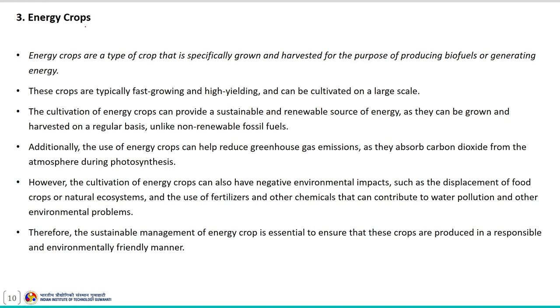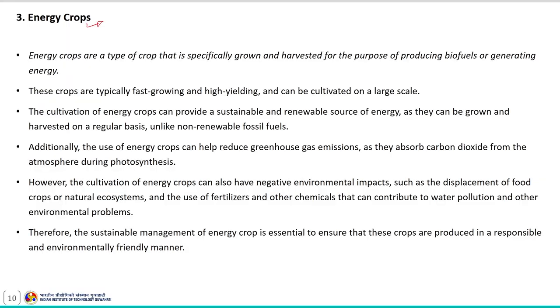Energy crops are a type of crop specifically grown and harvested for the purpose of producing biofuels or generating energy. These crops are typically fast-growing and high-yielding and can be cultivated on a larger scale if required. The cultivation of energy crops can provide a sustainable and renewable source of energy because these crops can be cultivated and harvested on a regular basis as and when required, unlike non-renewable fossil resources.